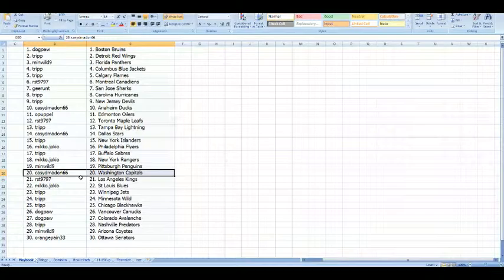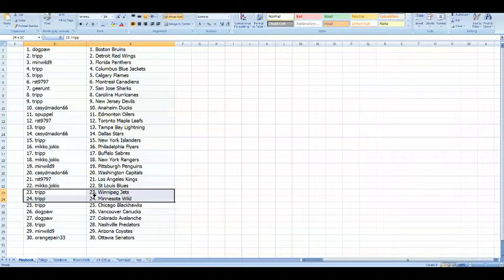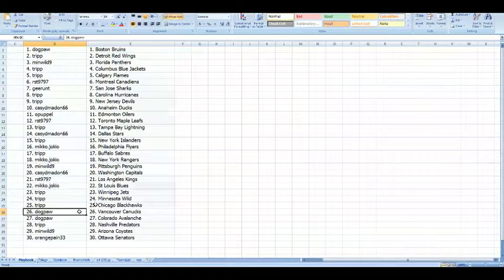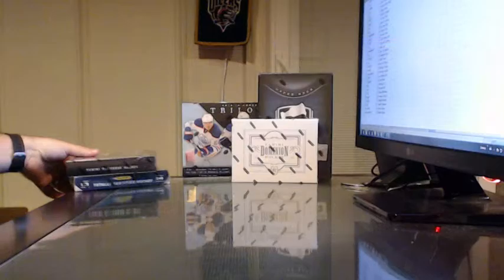Tripp with Buffalo, Miko with the New York Rangers, Minwild with the Pittsburgh Penguins, Casey with the Washington Capitals, RST with the LA Kings, Miko with the St. Louis Blues, Tripp with Winnipeg, Minnesota, and Chicago, Dogpaw with Vancouver and Colorado, Tripp with Nashville, Minwild with Arizona, and Orange Payne with the Ottawa Senators.